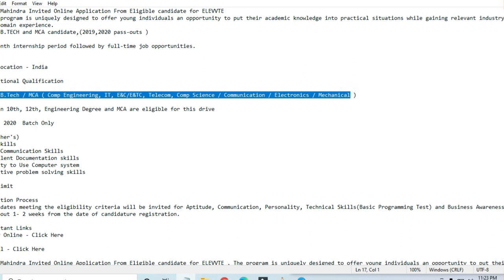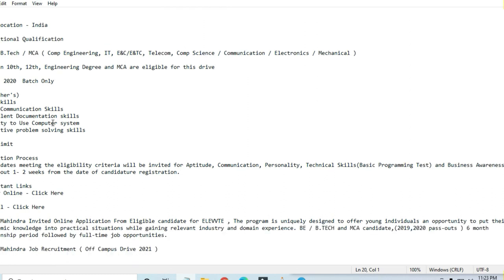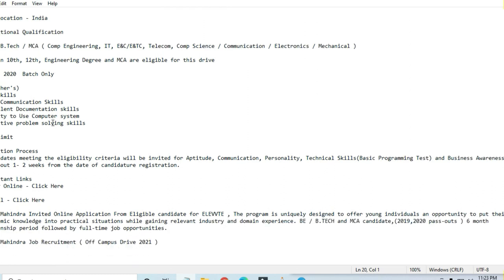Civil engineering is not included. Sixty percent and above marks are required to apply for this job in graduation. 2019 and 2020 batches can apply. Good communication skills and excellent documentation skills are required. They have not asked for an age limit.